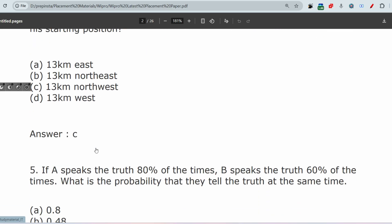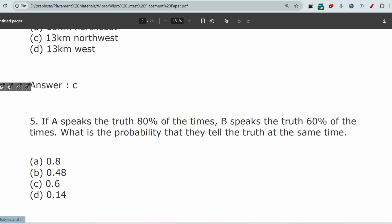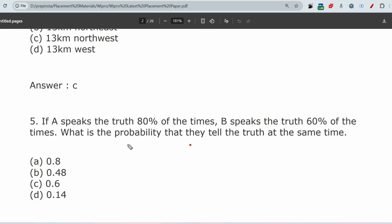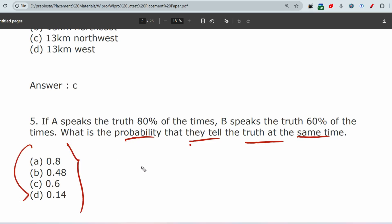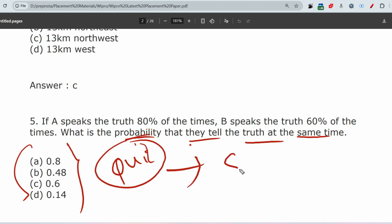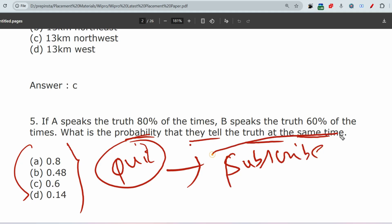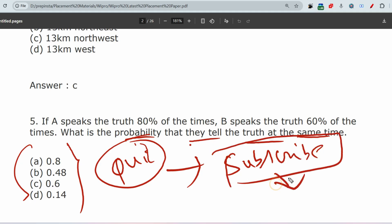The next quick question: if A speaks the truth 80% of the time and B speaks the truth 60% of the time, what is the probability that they will both tell the truth at the same time? Please keep your answer in the comment section. Please do subscribe to this channel, watch the playlist for any company you want, and share and like this content.